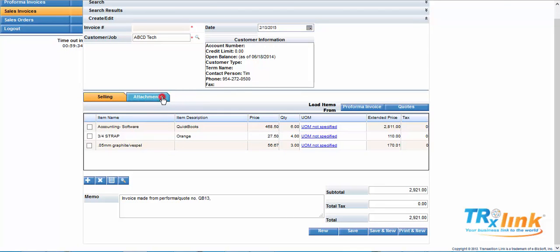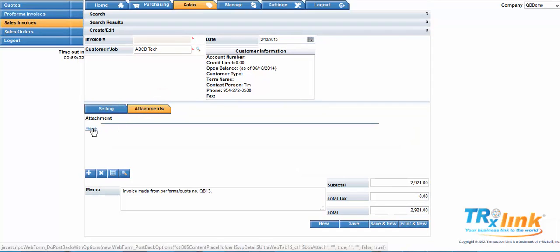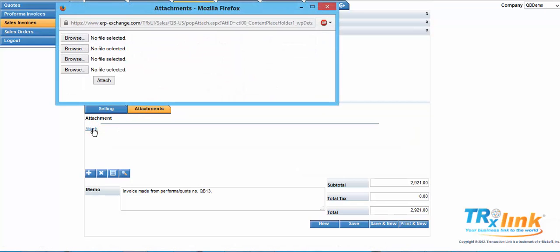Select the attachments tab. Select attach. And then here is where you would attach attachments.